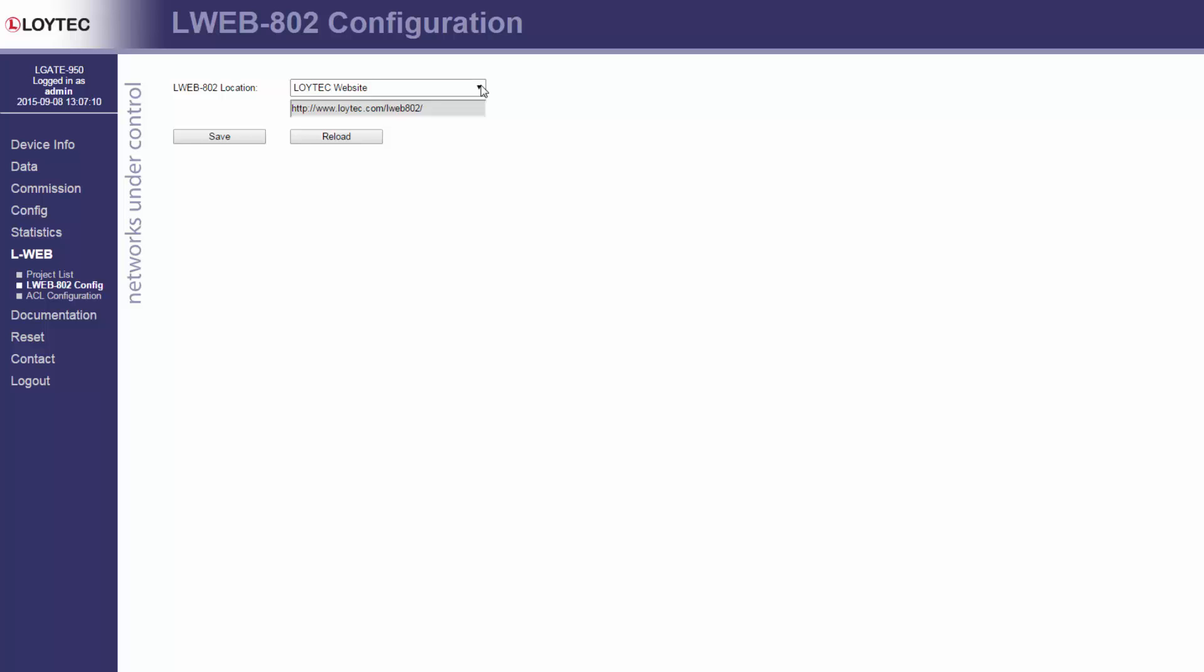The following options can be configured. Loitec website. This is the default setting. The URL points to the official Lweb 800-2 application released on the Loitec website.